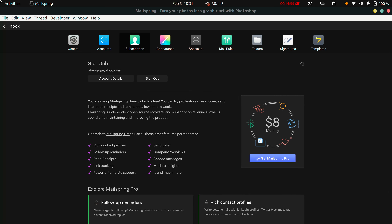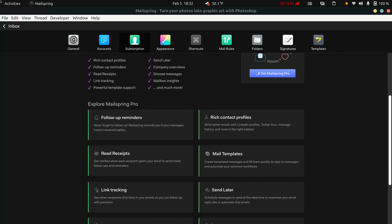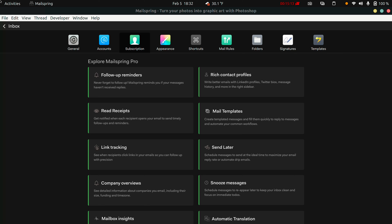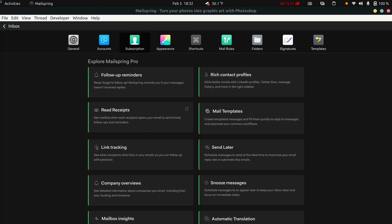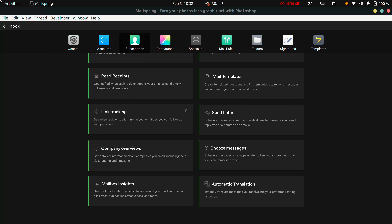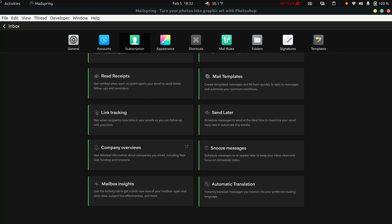The subscription is only $8 a month. For that you get follow-up reminders — you can be reminded to follow up on sent emails — plus a more advanced read receipt to be notified when your email is read, and detailed link tracking showing who clicked which links. You also get company overviews with more details on the company that sent you an email.